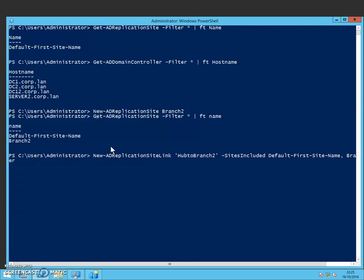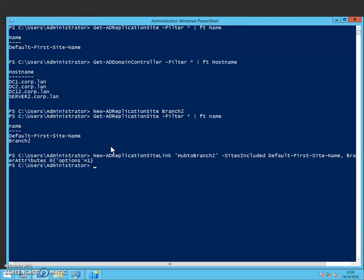And put at the end here, other attributes. So that's created the new link.